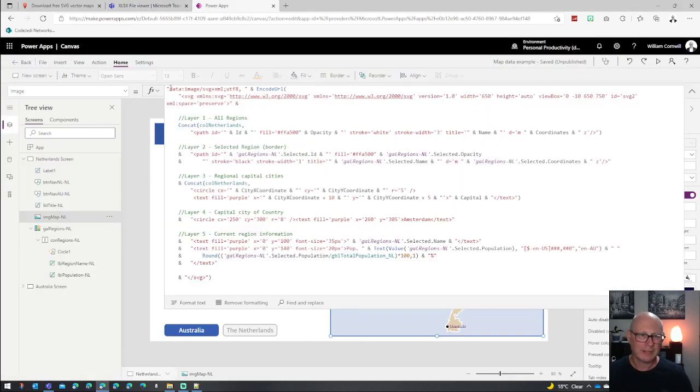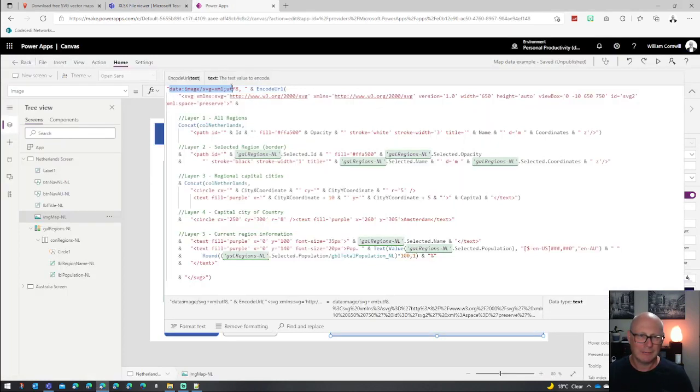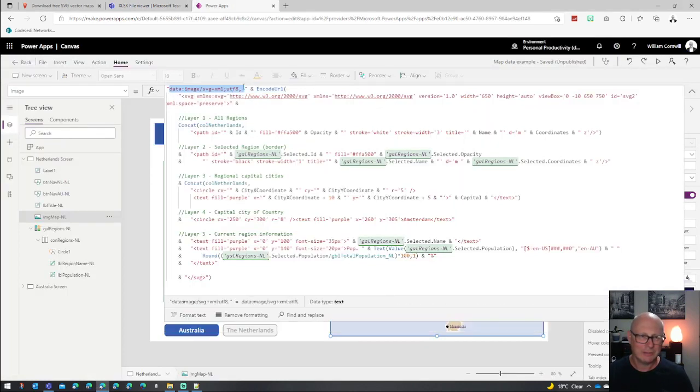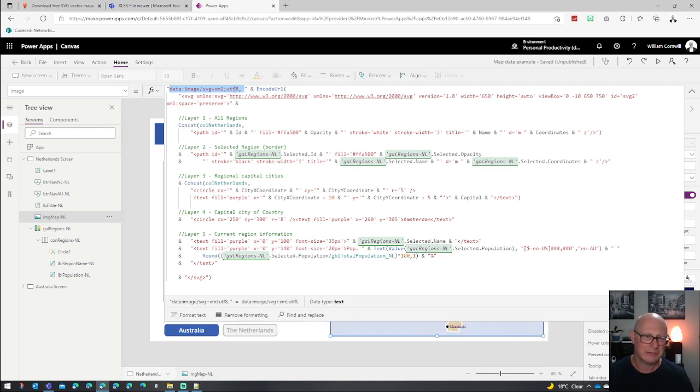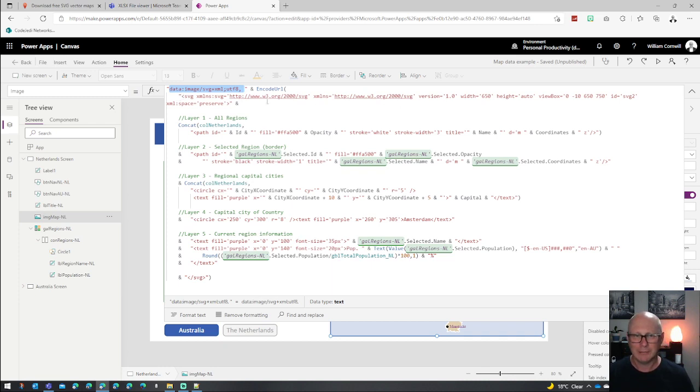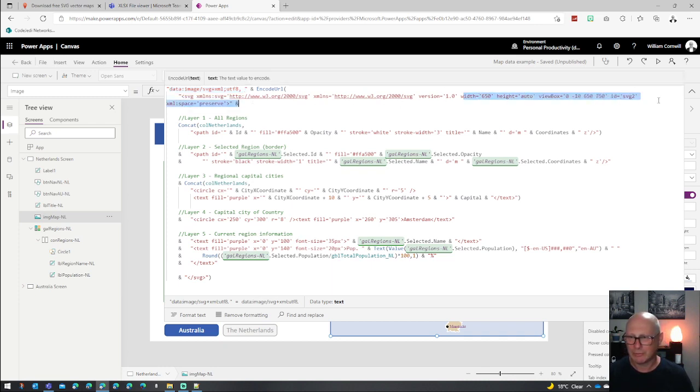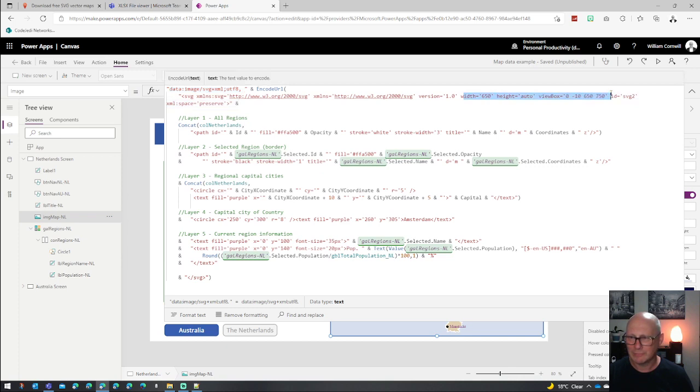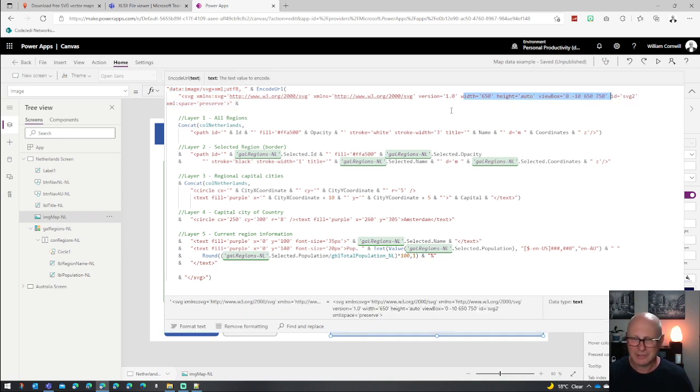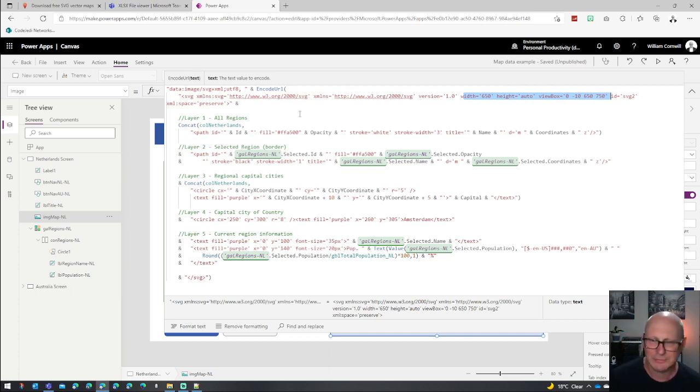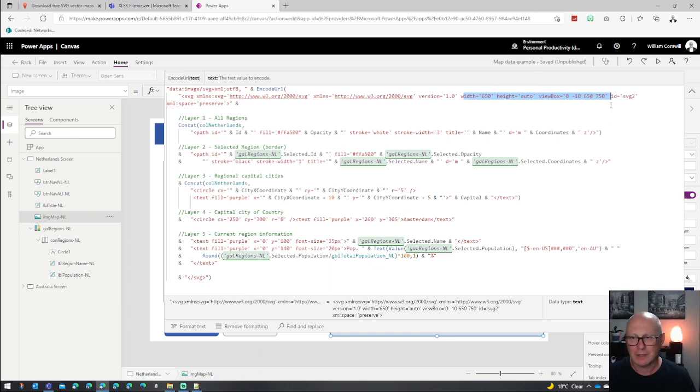We basically start off by actually declaring an SVG data source to tell it that this image is actually an SVG. We also include here some information. These are the important parts about the widths and the view box. If you don't know how to do that, you just sort of match the sizes that the SVG file you downloaded had. And that should be fine.